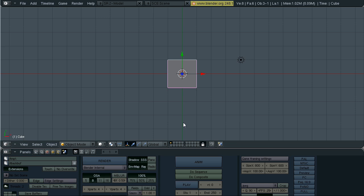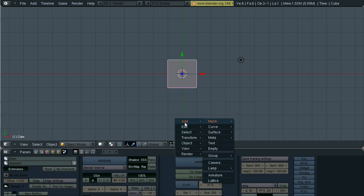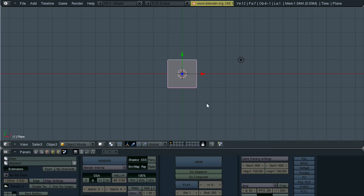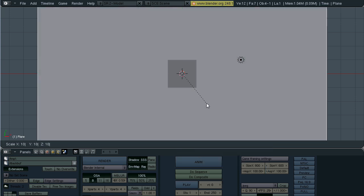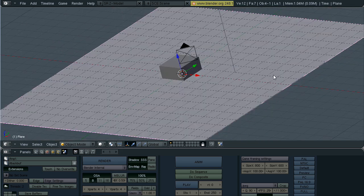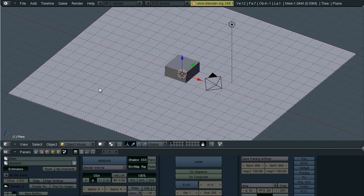First thing we're going to want to do is set up our scene. Add mesh plane, scale it up 10 blender units.